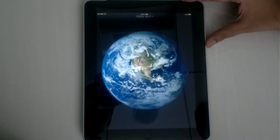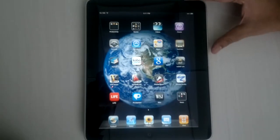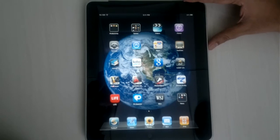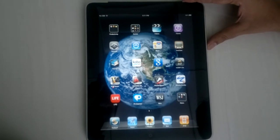Welcome. Today I will give you a quick demonstration of our iPad app, which is part of our JT initiative.